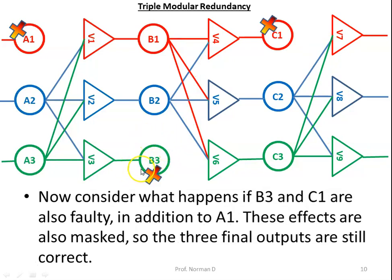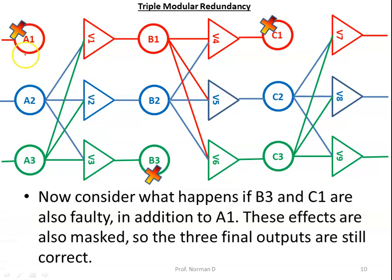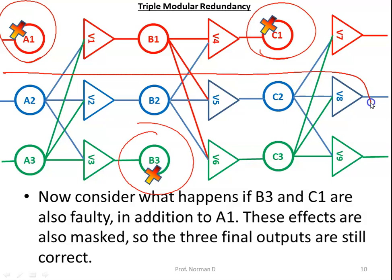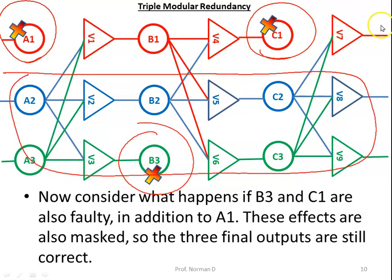Now assume that V3 and C1 also fail along with A1. In this case, these effects are also masked and the final output is still correct. Even though multiple devices have failed, because active replication is in place the output remains correct. Without replication the output would have been wrong.